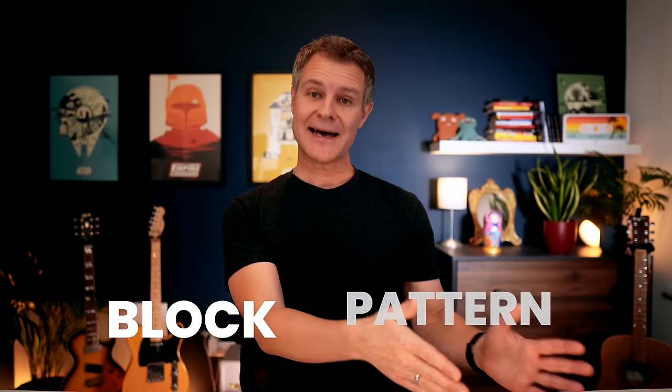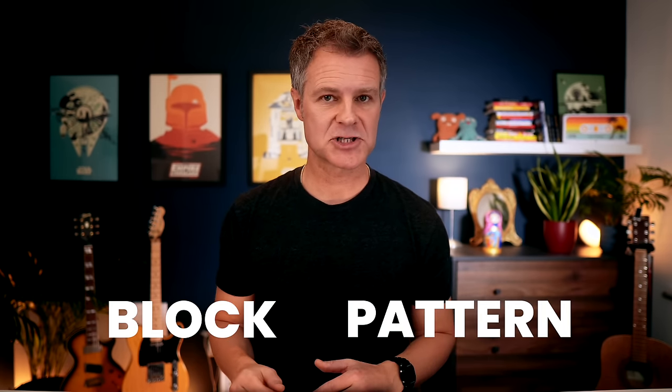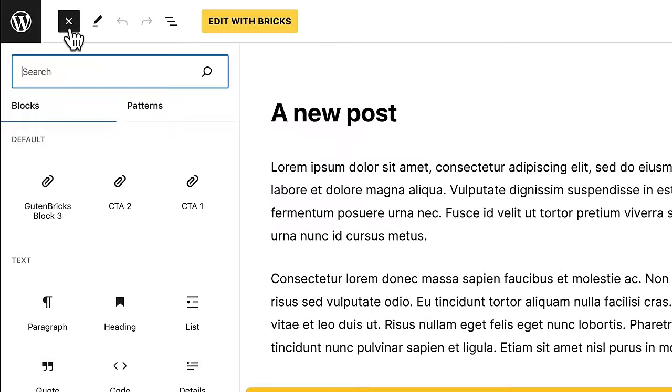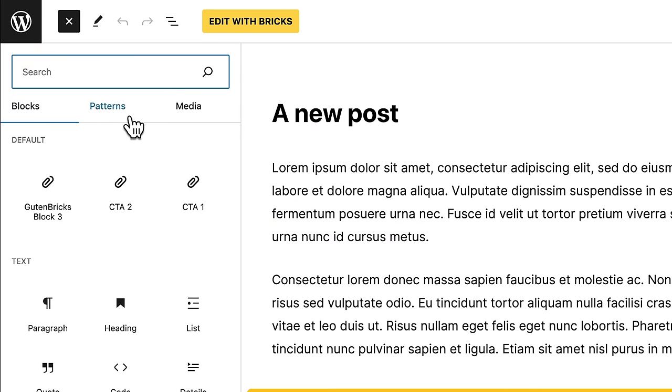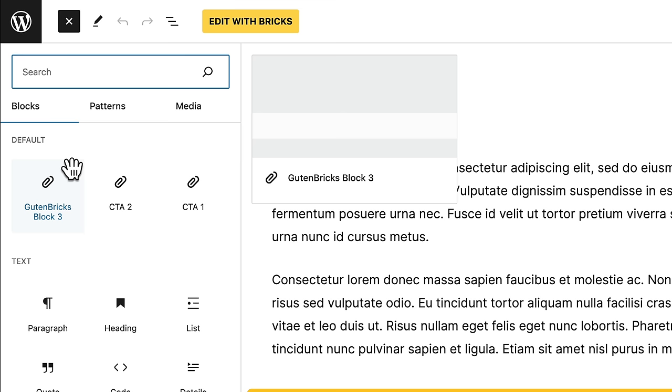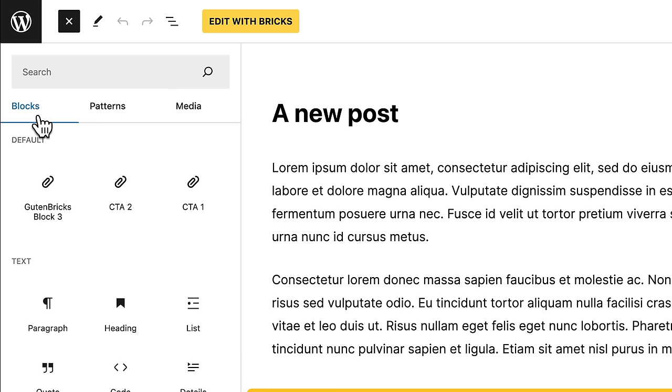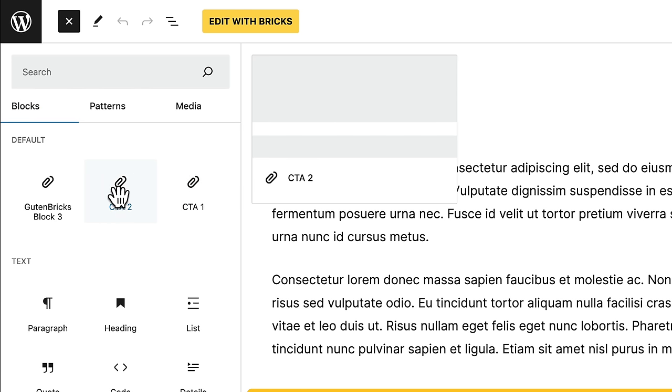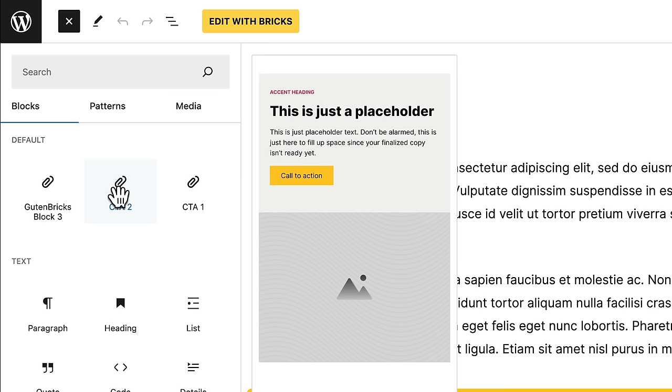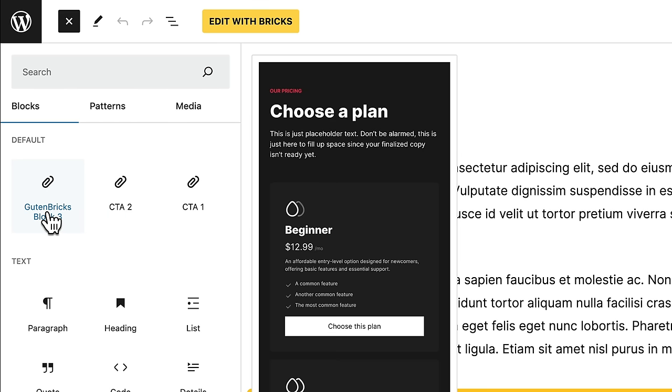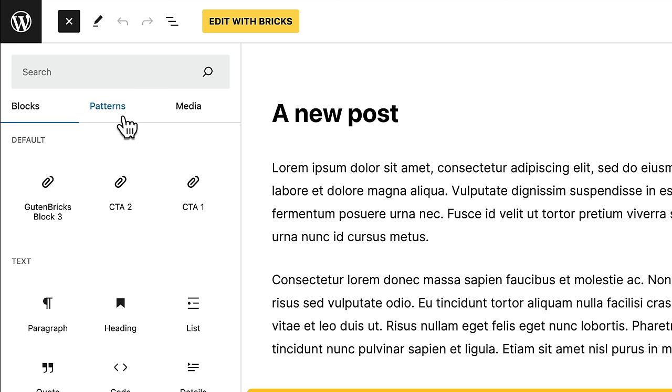One last thing before I leave you. If you use the block editor a lot, you will already know that we have blocks and patterns in Gutenberg terminology. If you see in the editor, we have a tab for blocks, we have a tab for patterns. Technically, blocks are meant to be single, reusable components. And patterns are more like an entire section, with maybe multiple components combined. So in the examples we made, maybe CTA 1 and 2 are examples of blocks. Whereas the last one that we made is a pattern. Because it's a section. It's made up of multiple components like headings and a grid and several cards. And the good news is Gutenbricks makes this super easy.